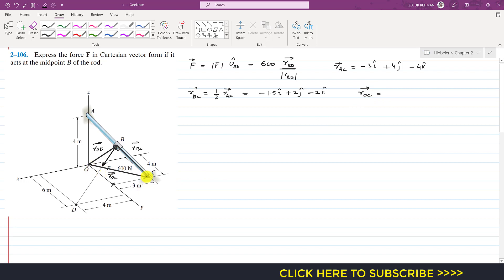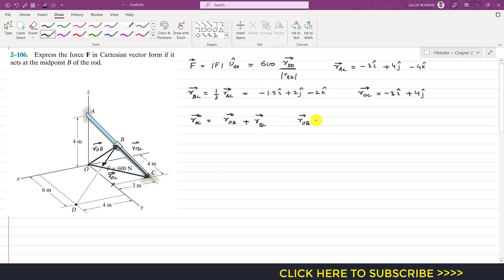To find r_OC: from point O we move to point C. We need to move 4 meters in the positive j direction, so plus 4j, then 3 meters in the negative x direction, so minus 3i. This is our r_OC. By the head-to-tail rule: r_OC = r_OB + r_BC, so r_OB = r_OC − r_BC. Substituting: r_OC is minus 3i plus 4j, minus r_BC which is minus 1.5i plus 2j minus 2k.